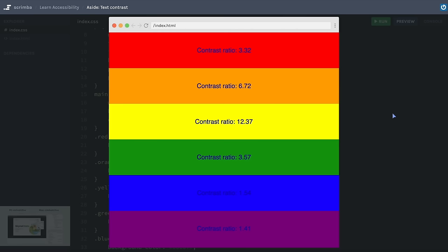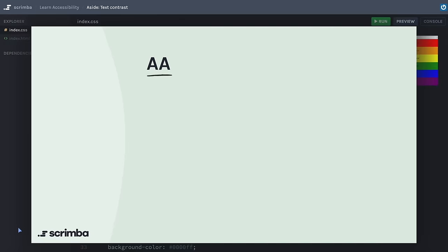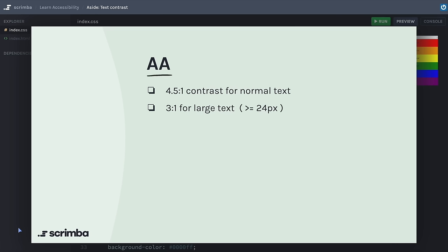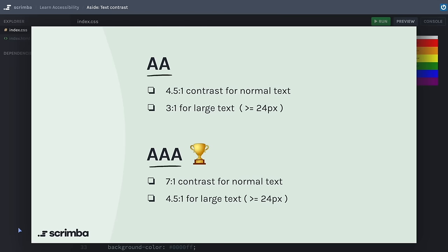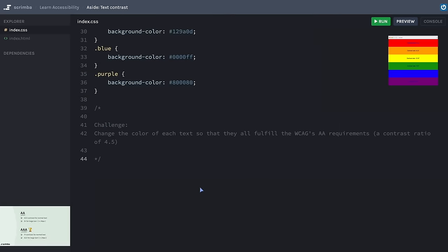So what color contrast values are considered good? To be accessible, normal text should at least have a value of 4.5 and at least 3 for large text. But what we really want to achieve are the triple-A requirements. It's time for your first challenge: change the color of each text so that they all fulfill the WCAG's double-A requirements, which is a contrast ratio of 4.5. If you tried black and white text, you probably noticed how they had good contrast on different backgrounds — you probably managed to achieve a contrast value of over 7 for most backgrounds, which is the best possible achievement.